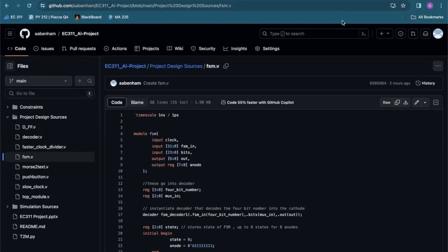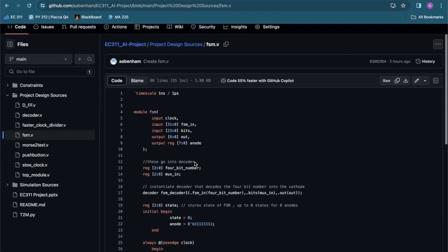My name is Rafi. I'll be going over the FSM. This FSM takes in the outputs from the Morse to Text module. The inputs for this FSM are a 32-bit fsm_in representing the anode and a 24-bit cathode or bits register. The fsm_in is 32 bits because there are eight different LEDs. The 24 bits is likewise for the LEDs — this is specific because we take four bits from the fsm_in and three from the bits.